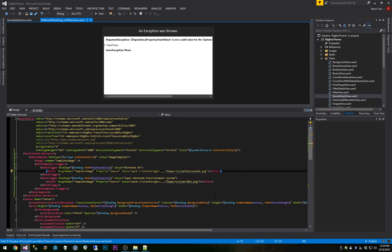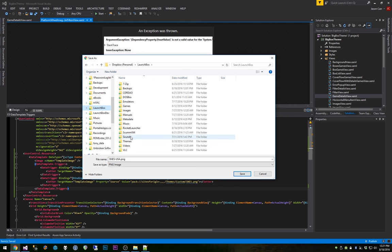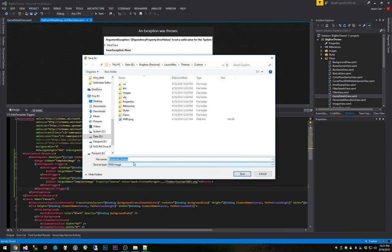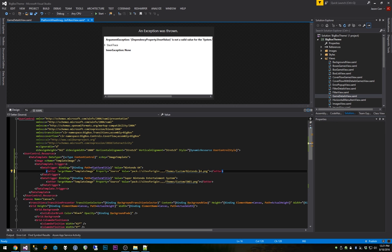We need to get some images into our theme folder. I'll grab an SNES PNG from Wikipedia — that'll work — and save it to my LaunchBox themes custom folder as 'snes.png', matching what we referenced in the code. Then I need one for Nintendo 64 as well. I find a Nintendo 64 PNG and save it to the same folder as 'nintendo 64.png'.